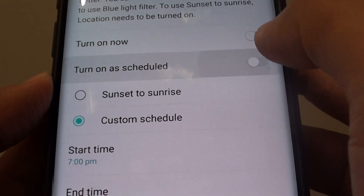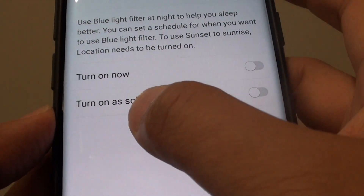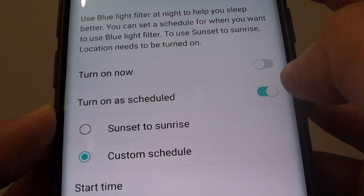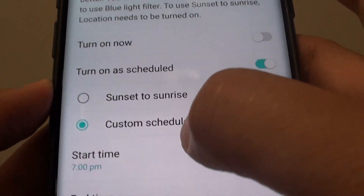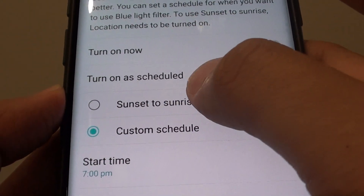First, you need to turn on the schedule switch. Once you turn the switch on, two more options will appear.